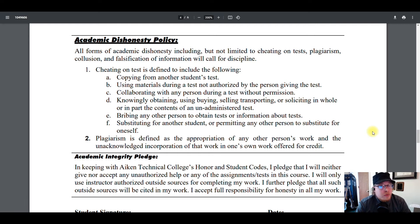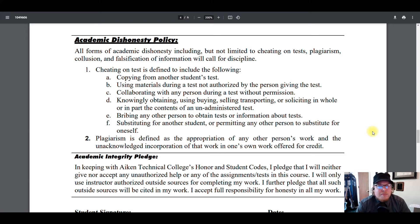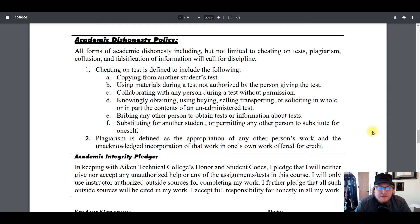Academic dishonesty: all forms of academic dishonesty, including but not limited to cheating on tests, plagiarism, collusion, and falsification of information will call for discipline. Cheating includes copying from another student's test, using unauthorized materials during a test — though this is online open book, open note — and collaborating with any person during a test without permission. Despite being open book and open note, don't team up — that's called collusion. Your work should be your own work.